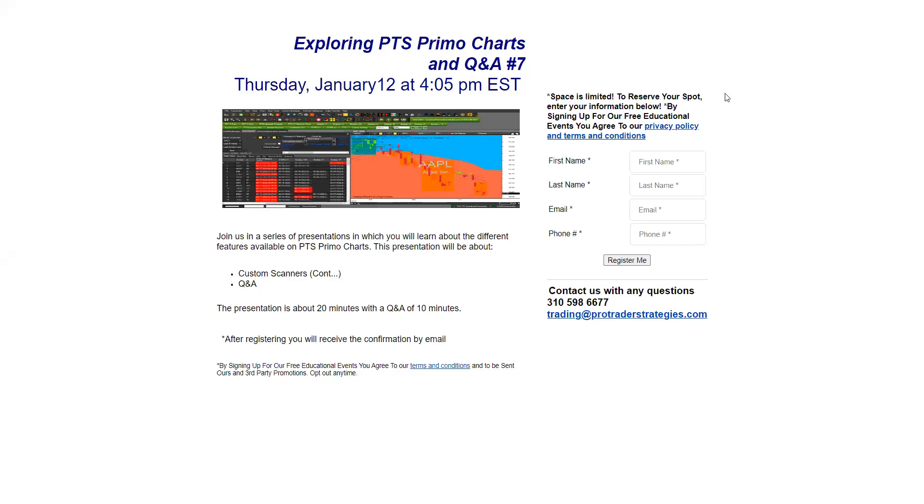Okay, so welcome to Exploring PTS PrimoCharts. This is our seventh session and we are going to talk about or continue to talk about the custom scanners.